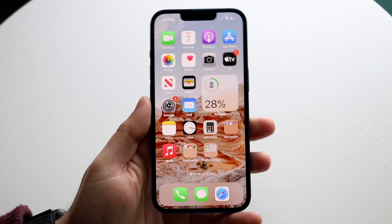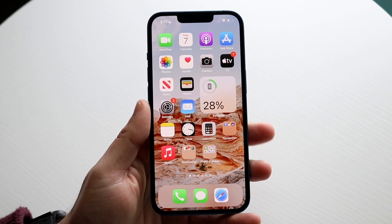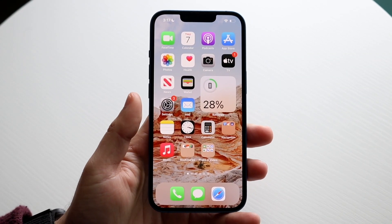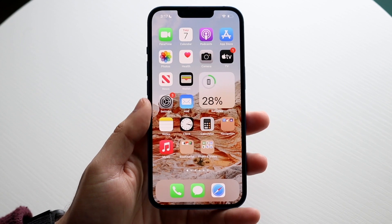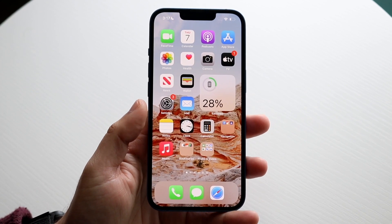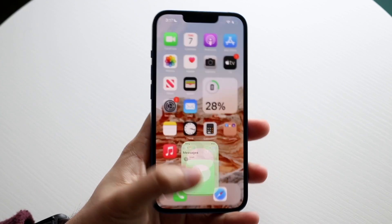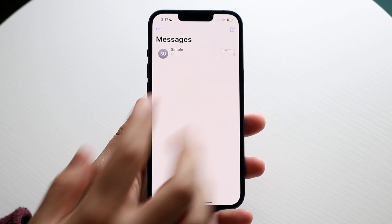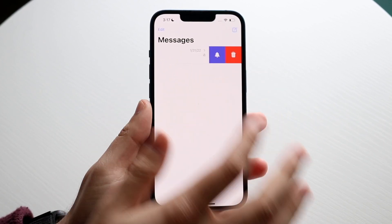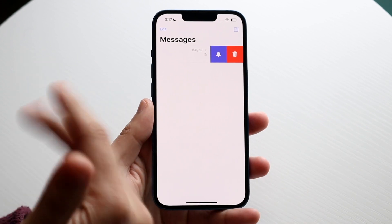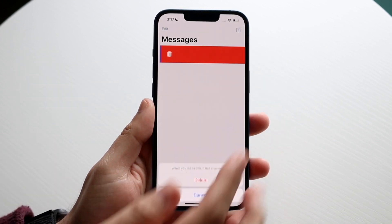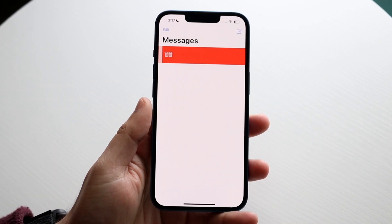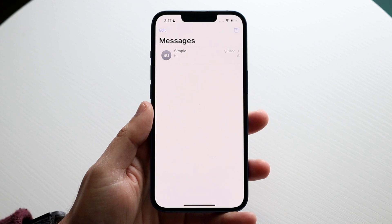Welcome back everyone. You may be in a situation where you want to delete multiple or all of your iMessages at once. Typically to delete an iMessage, most people swipe it to the left, click delete, then click delete again — and it takes so long to keep doing it that way.